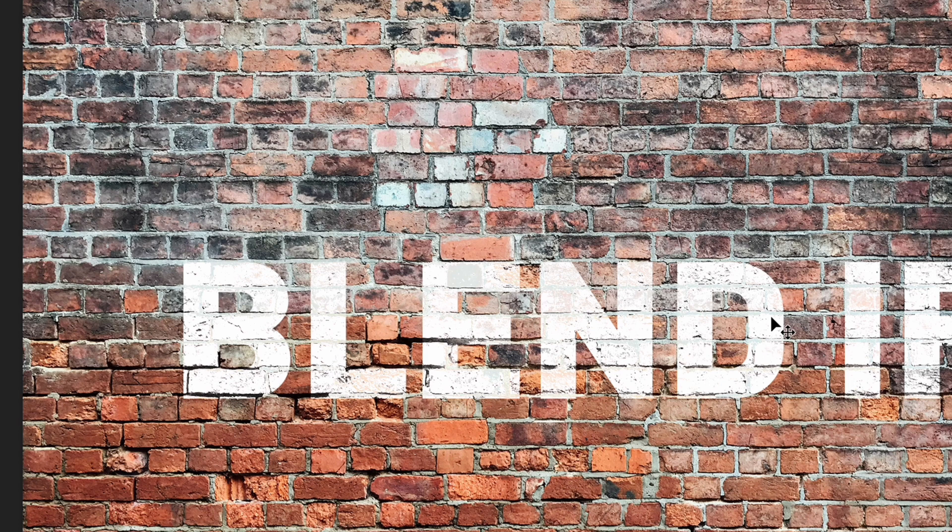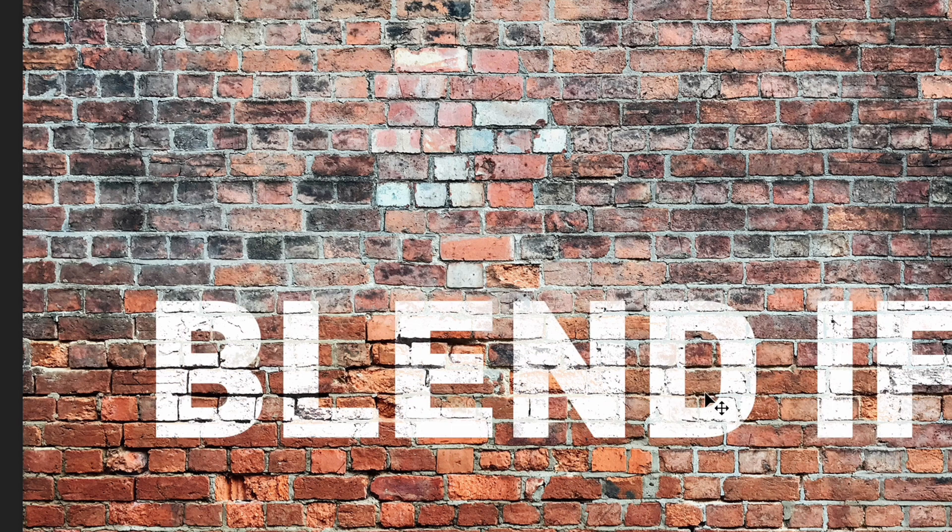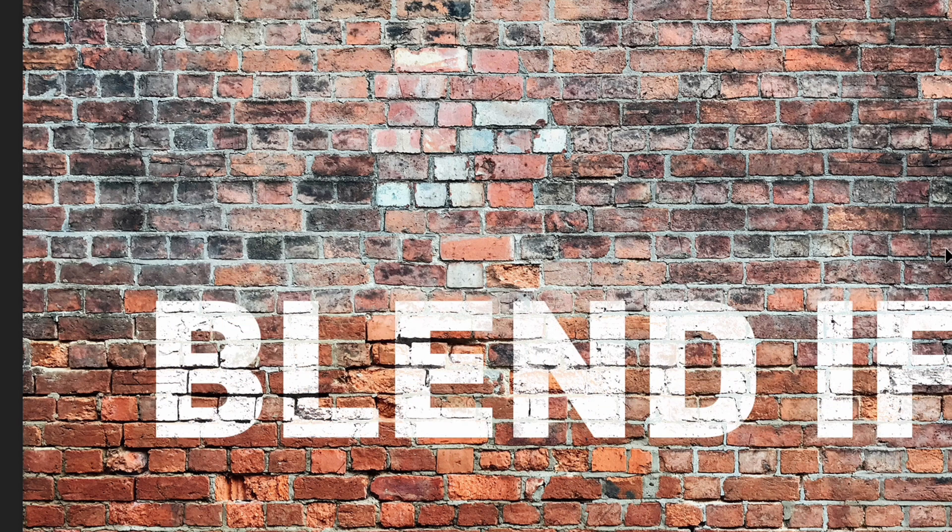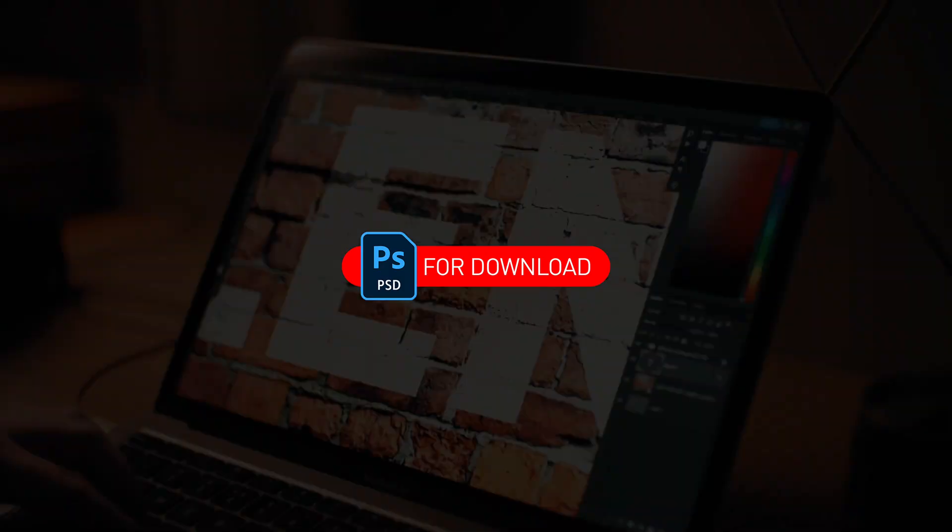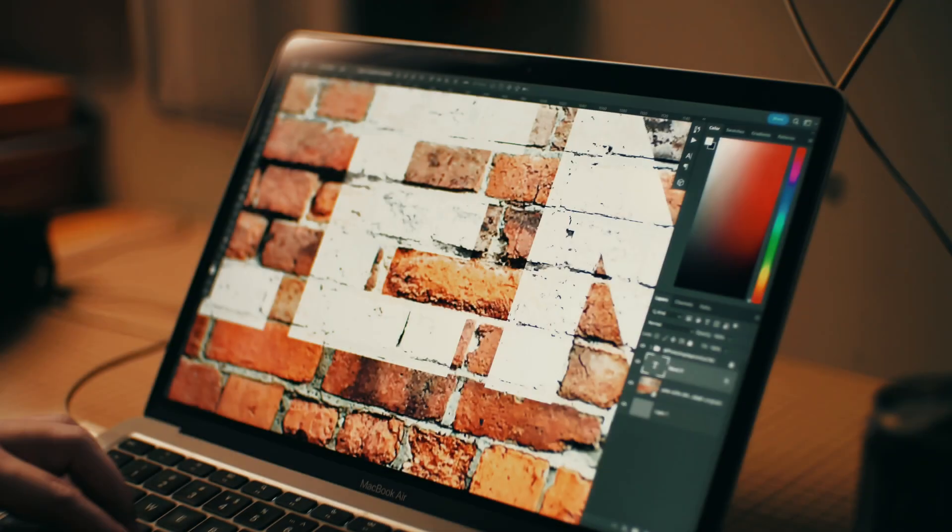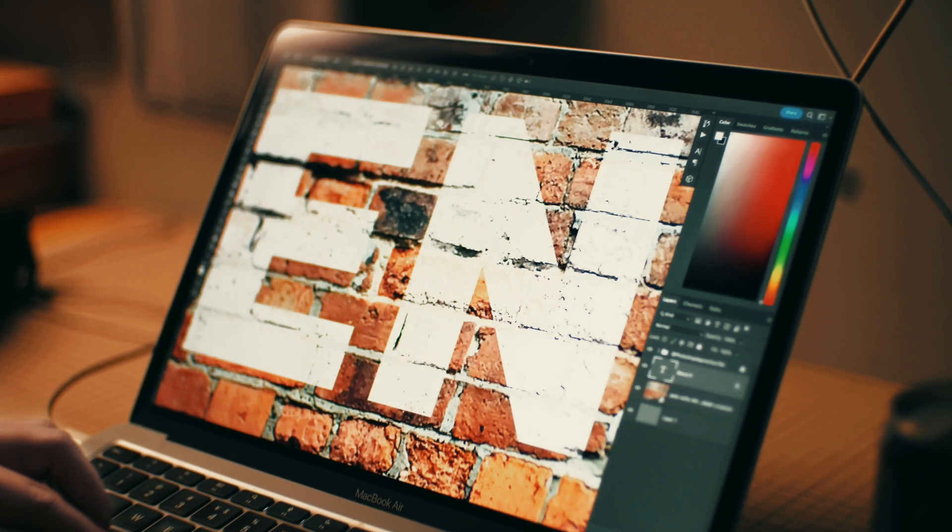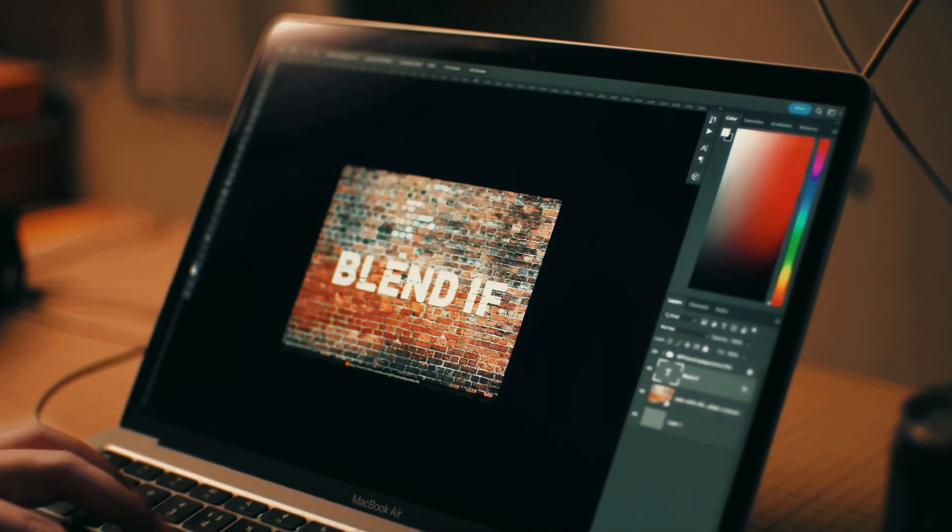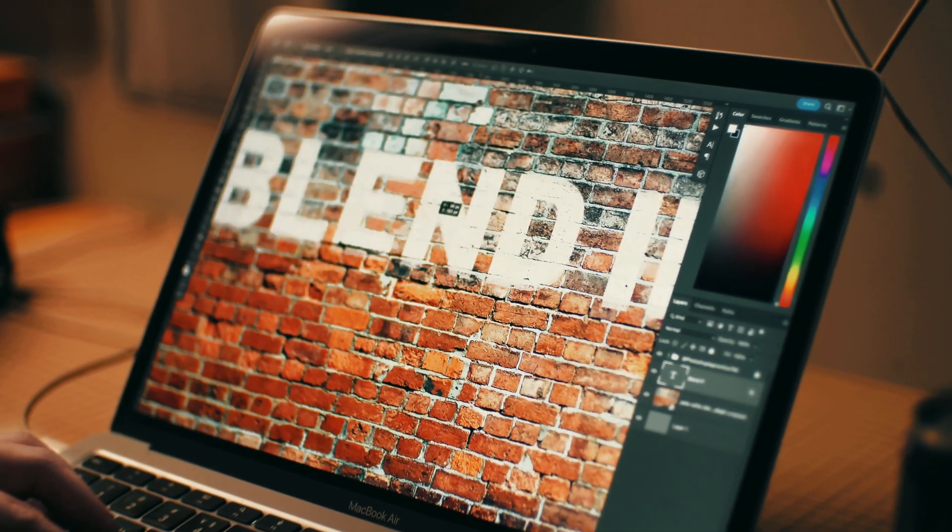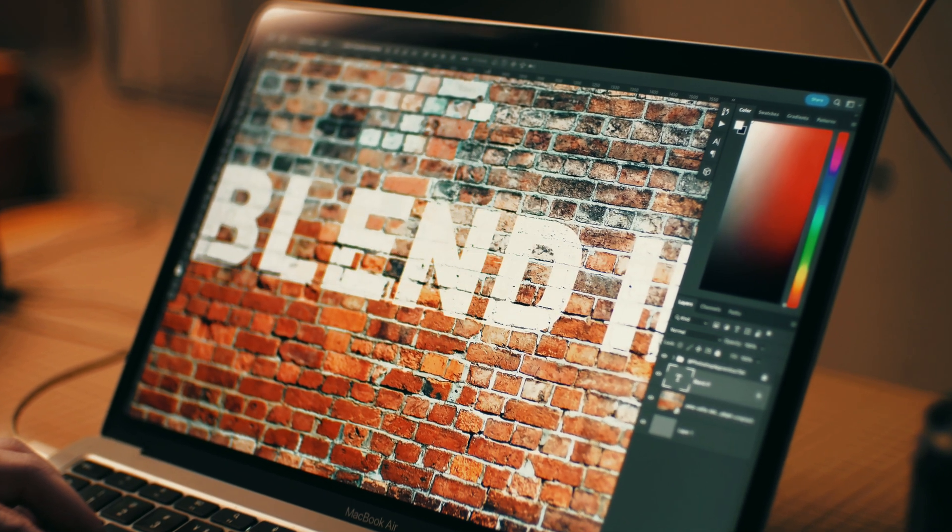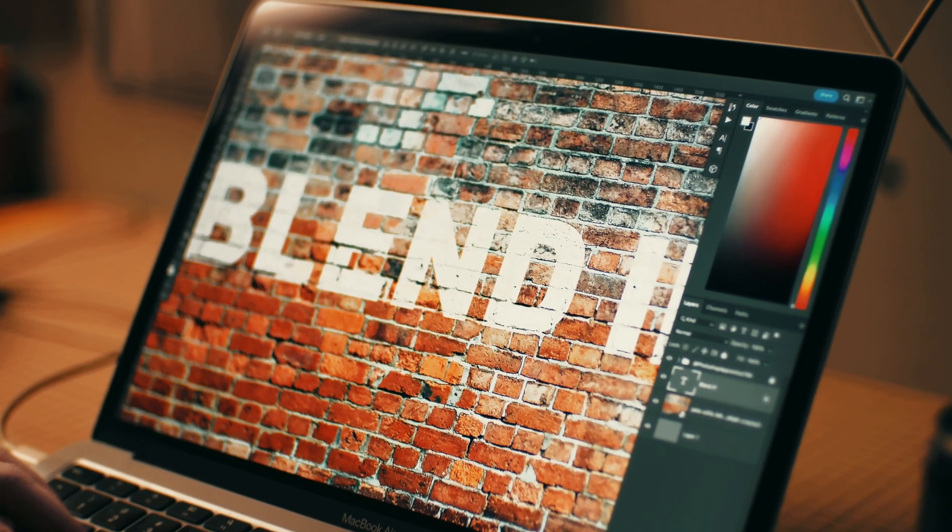Thank you so much for watching. Hope this demonstration can help. I'll leave the PSD file of this project in the description. Feel free to download. And you are welcome to go to the Layer Style playlist to watch more Photoshop Layer Style videos you want to know about. Don't forget to subscribe and like. I'll keep uploading.